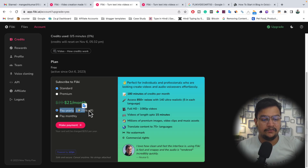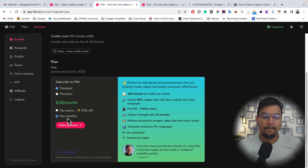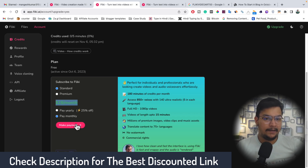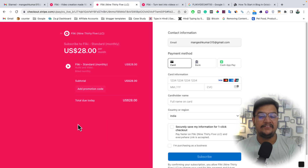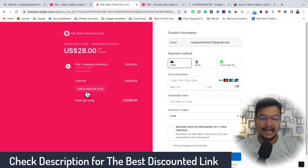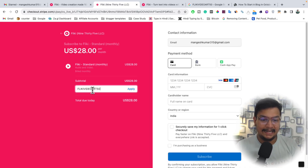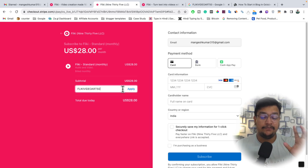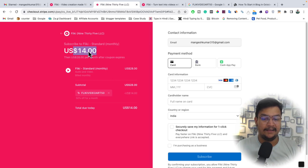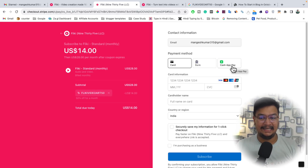Select your plan — Standard or Premium — according to your needs and budget. If you select yearly billing you automatically get 25% off. For monthly billing, Standard is $28 per month. Click 'Make Payment' and in the description box you'll find a special coupon code. You'll be redirected to the payment page where there's an option to 'Add Promo Code.' Enter the coupon code — it's 'flickyvideoart50' — and click Apply. You'll instantly get 50% off, bringing the price from $28 down to $14 per month.